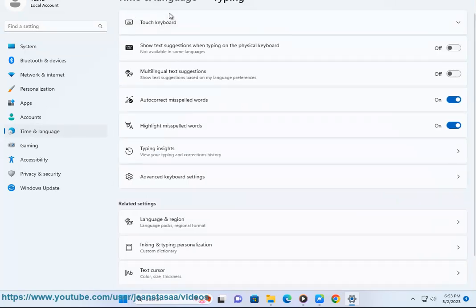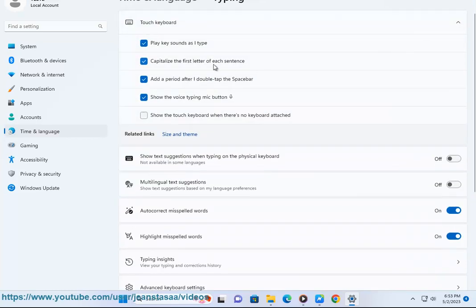4. Expand the Touch keyboard section. 5. Uncheck the 'Capitalize the first letter of each sentence' option to stop using uppercase.